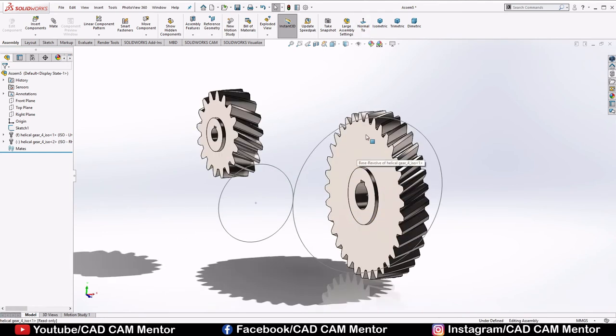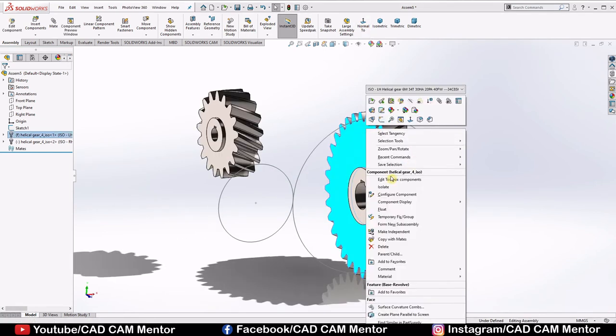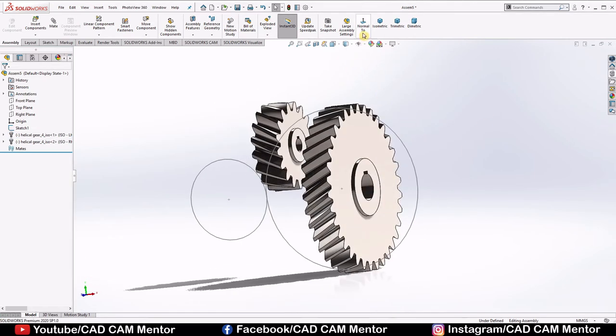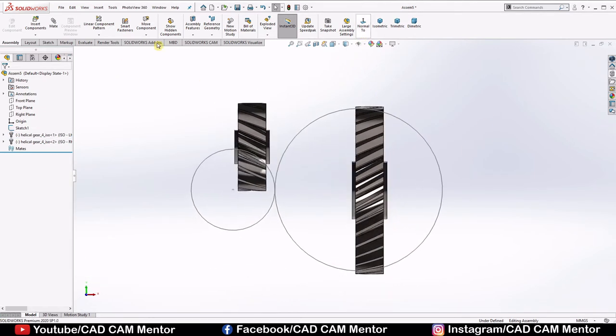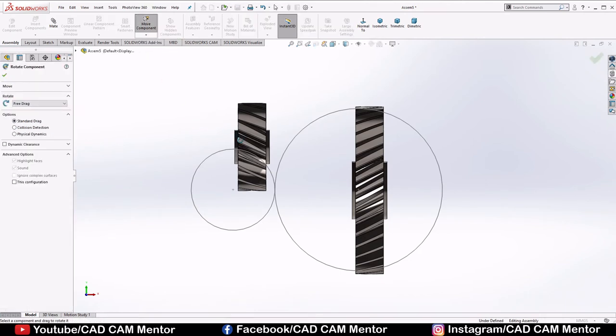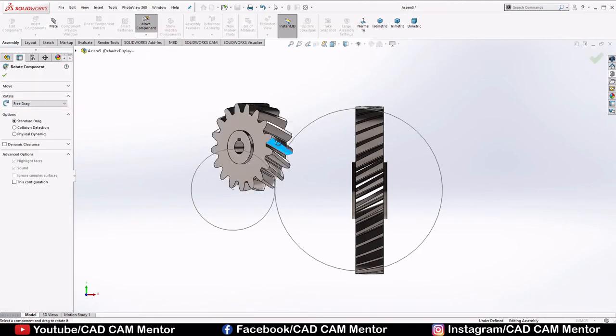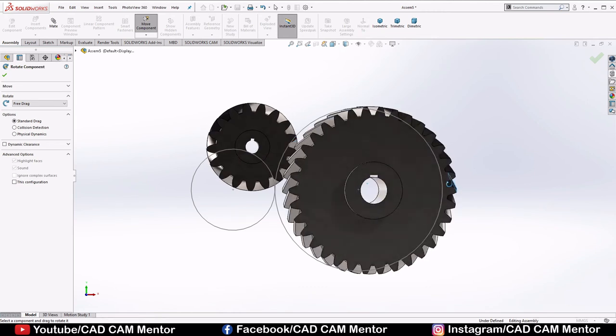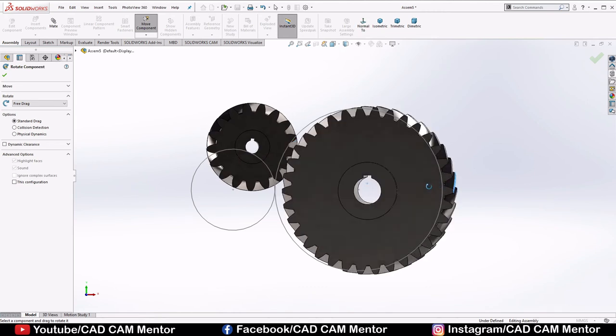Right click on main gear and select float. Select move component, select rotate component. Rotate this pinion gear. Rotate this main gear too. And select OK.